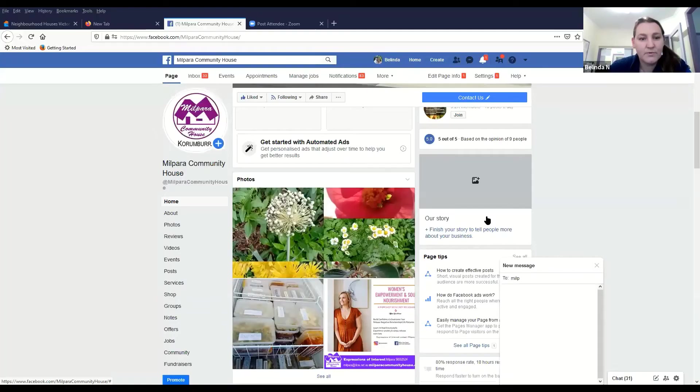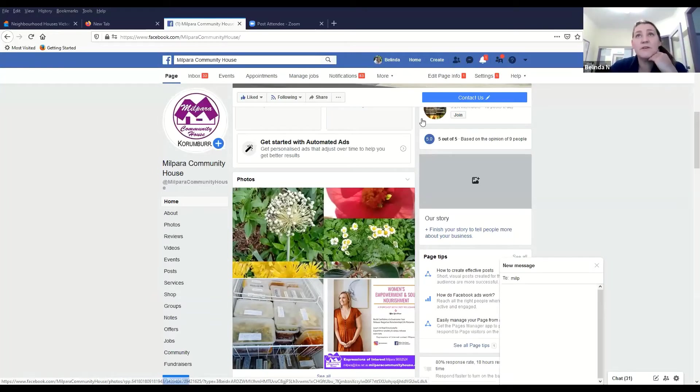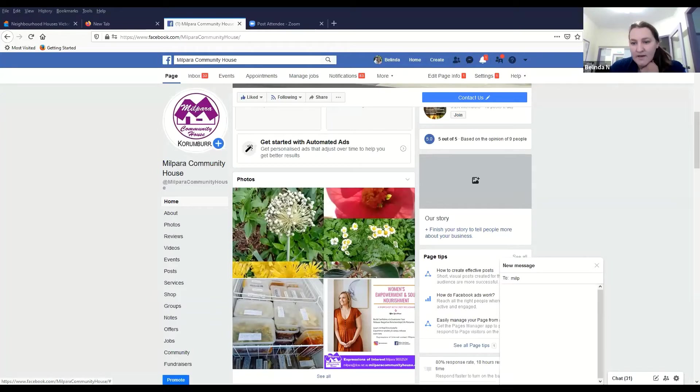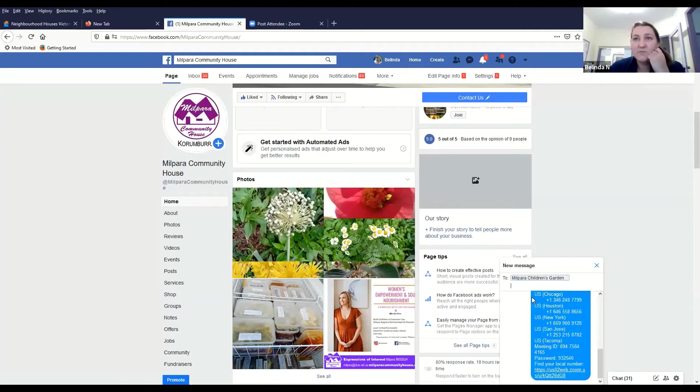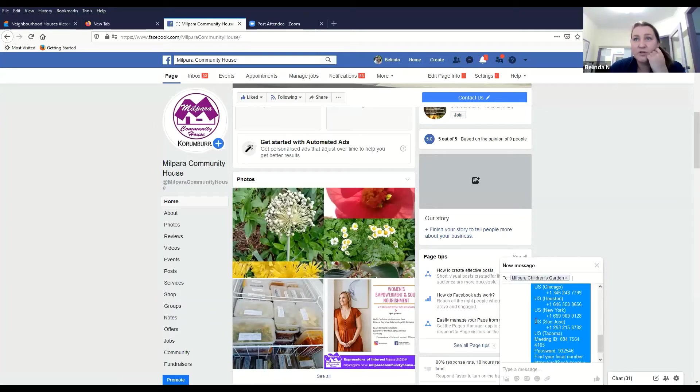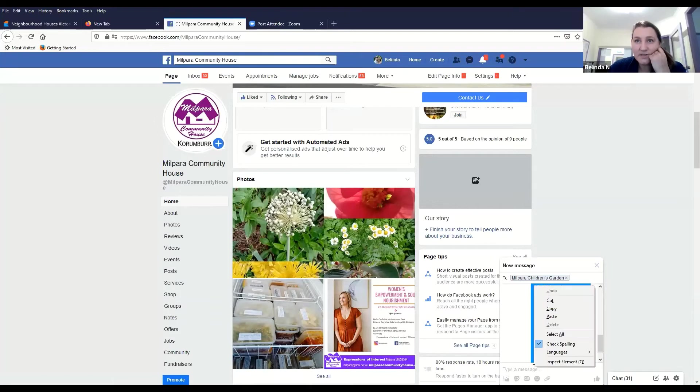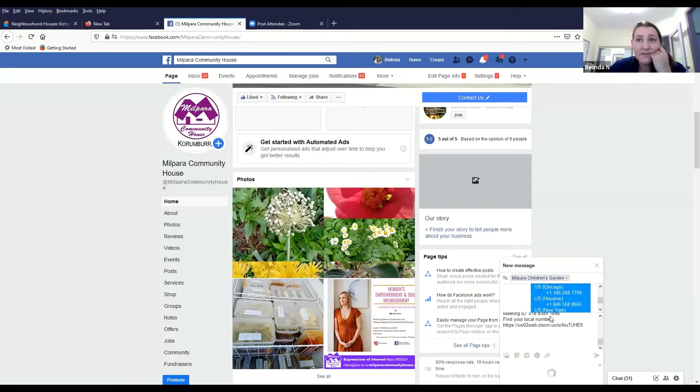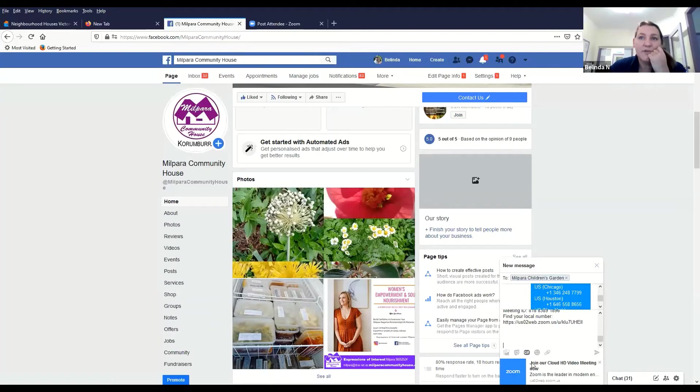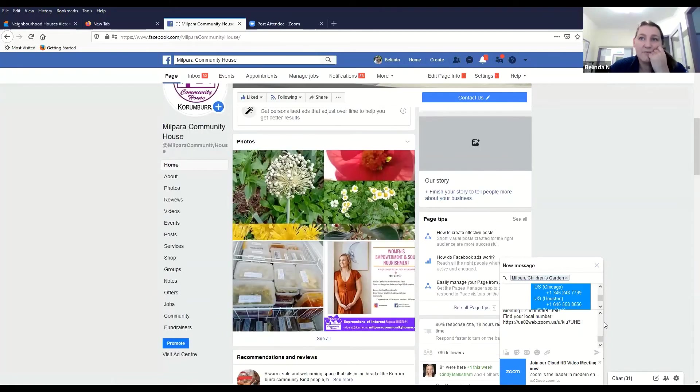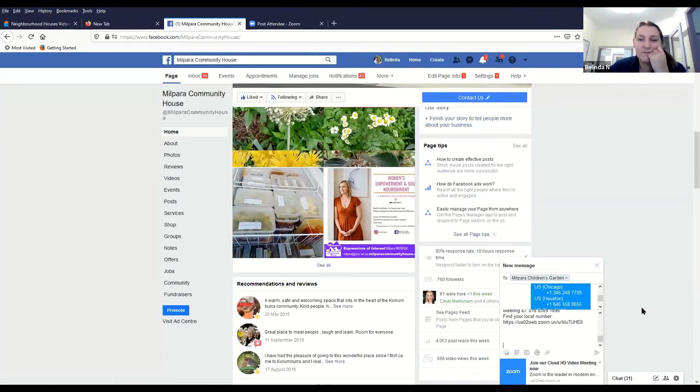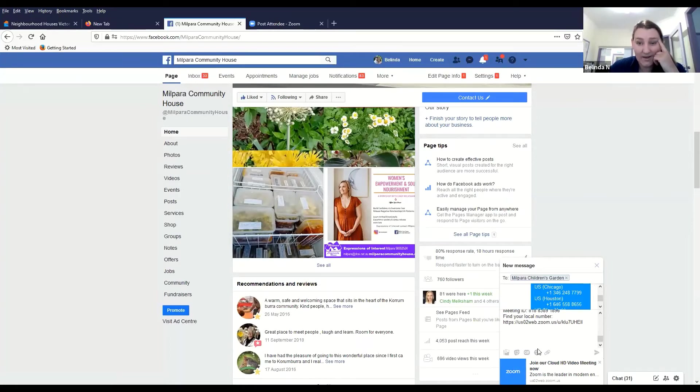The other thing you can do if you want to is maybe you're a Facebook person and you just want to send it through Facebook. This is my Facebook page and I'm going to click up here to create a new message. I'm just going to send it to my friend Milpara Community Garden for example and I can just right click again and hit paste and it's going to paste my meeting in. When they receive that message they can just click on that and it's going to take them through to it so it's really quite easy for people to use.